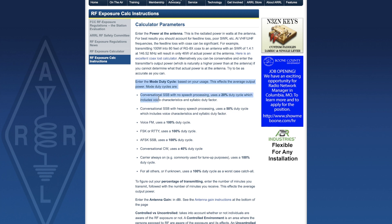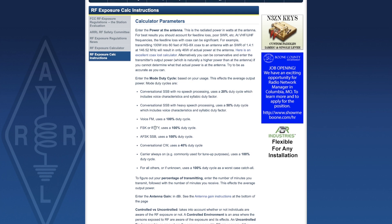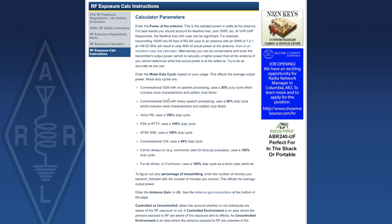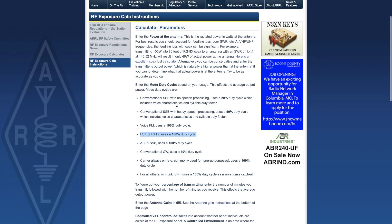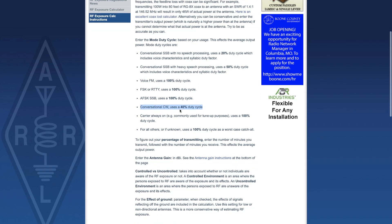They also explain the mode duty cycle. I noticed they did not include FT8, but for FT8 you can use conversational SSB with heavy speech processing, which gives you a 50% duty cycle, or to be extremely conservative you can use FSK or RTTY which uses a 100% duty cycle. Other modes like CW are also listed.